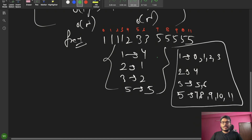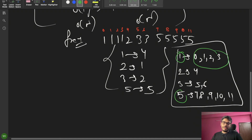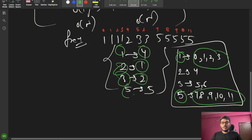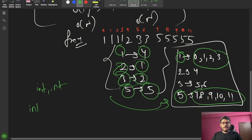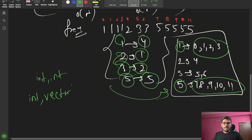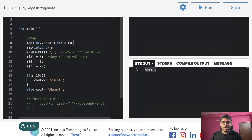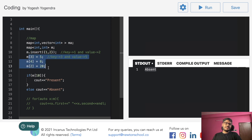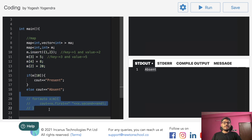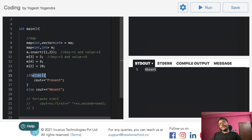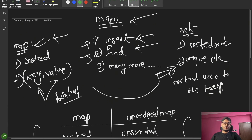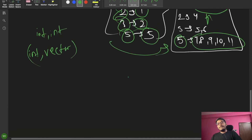For each and every key we have a value that is a vector. When only int-int map is needed for frequency, that's fine. But for storing indices, we need map<int, vector<int>> because the value for each key is a vector. That's the application of map<int, vector>.